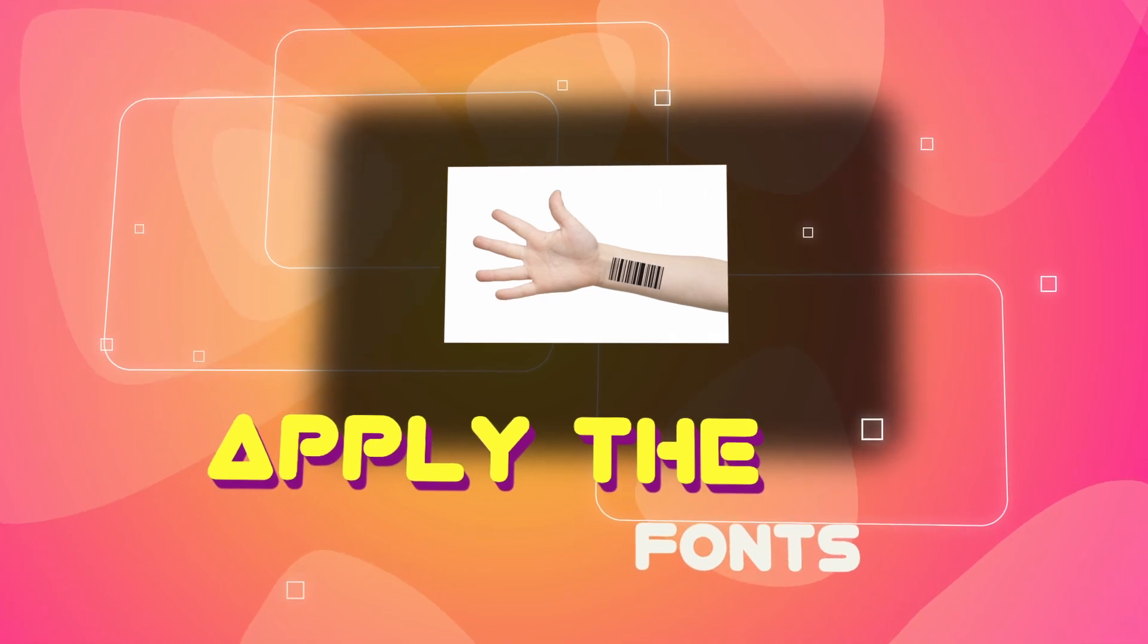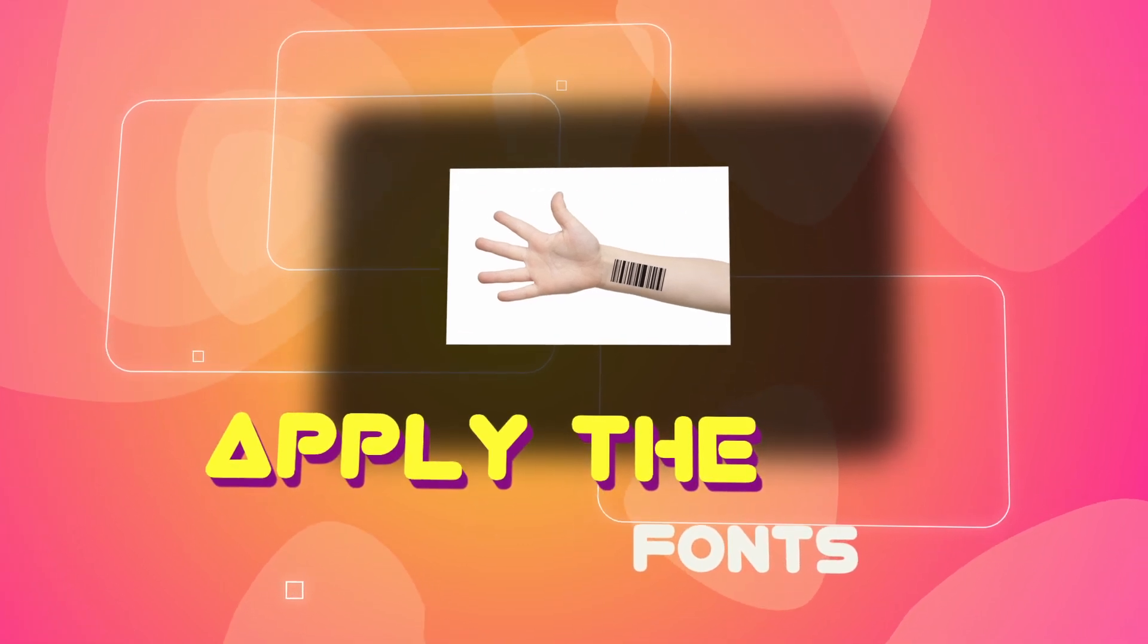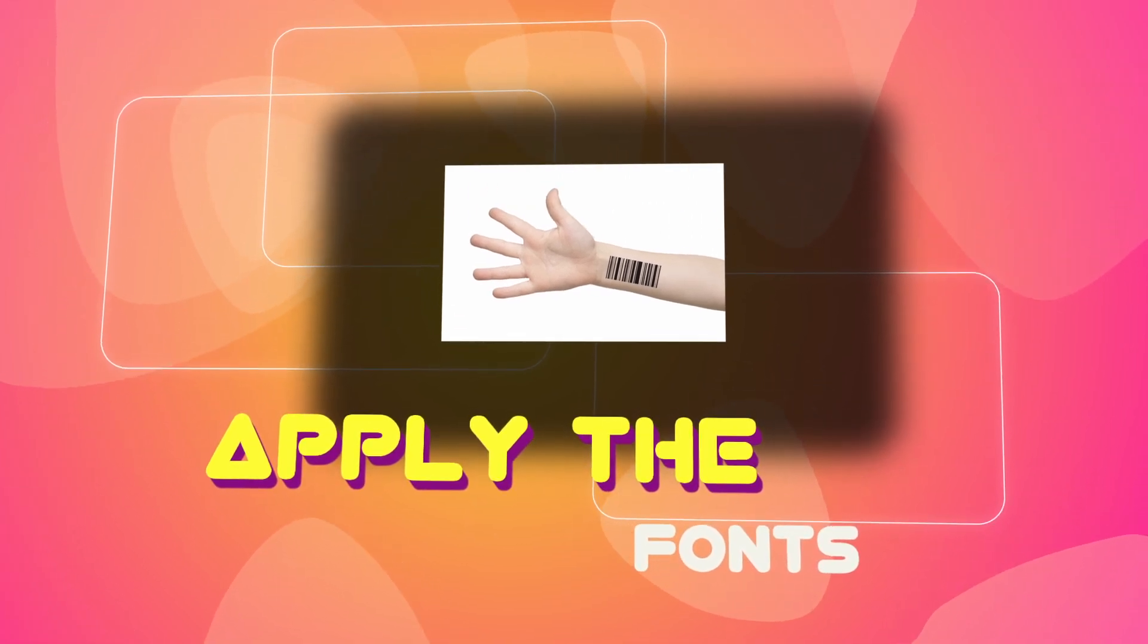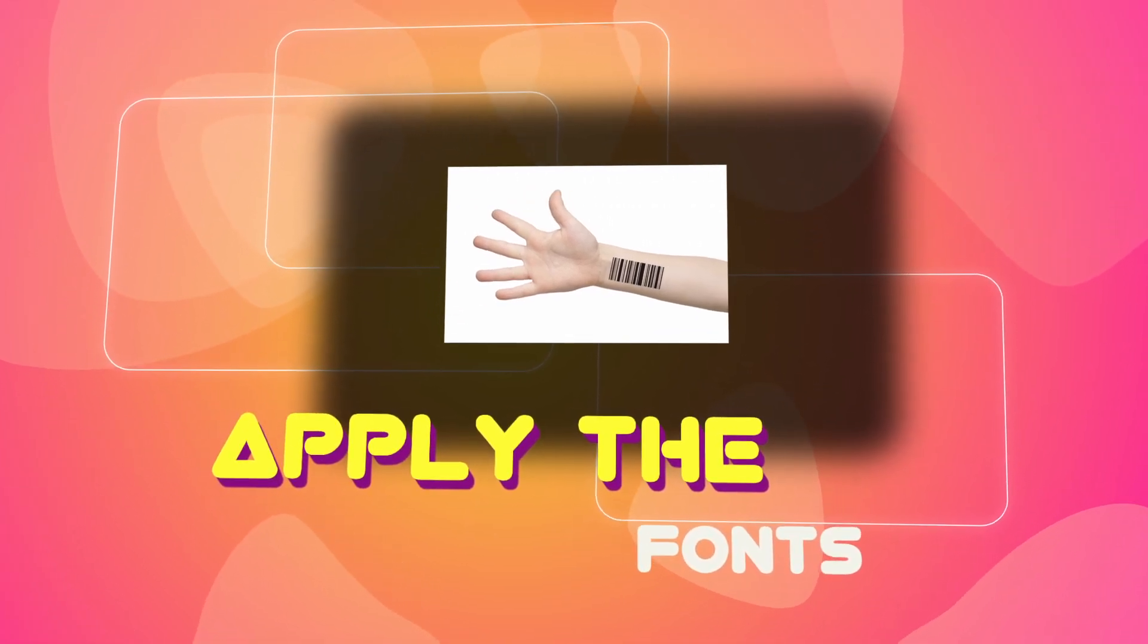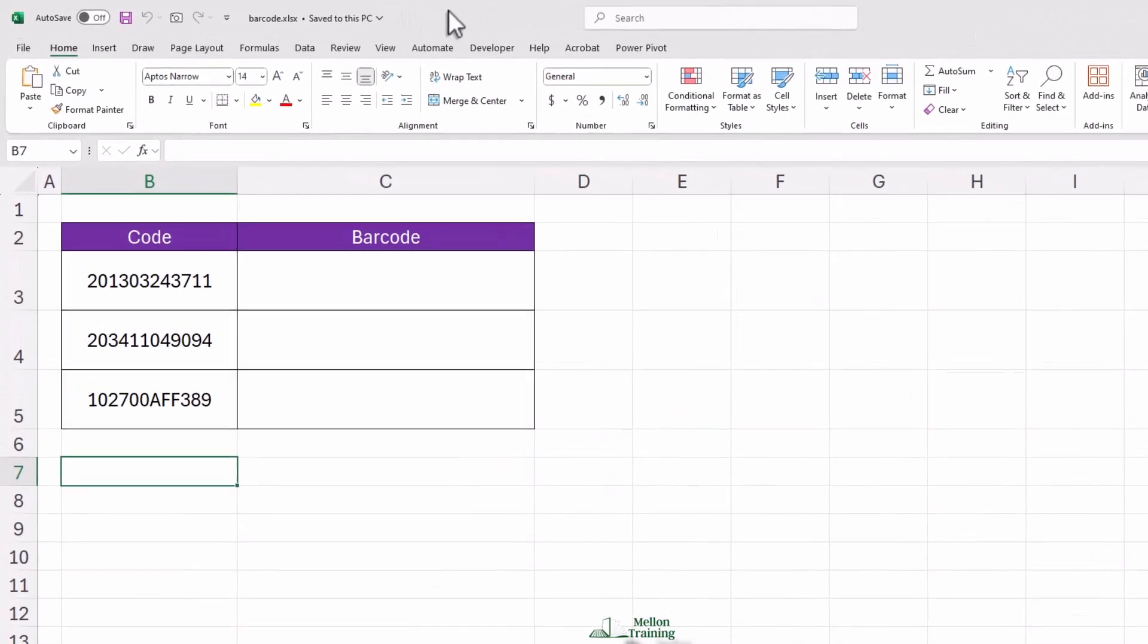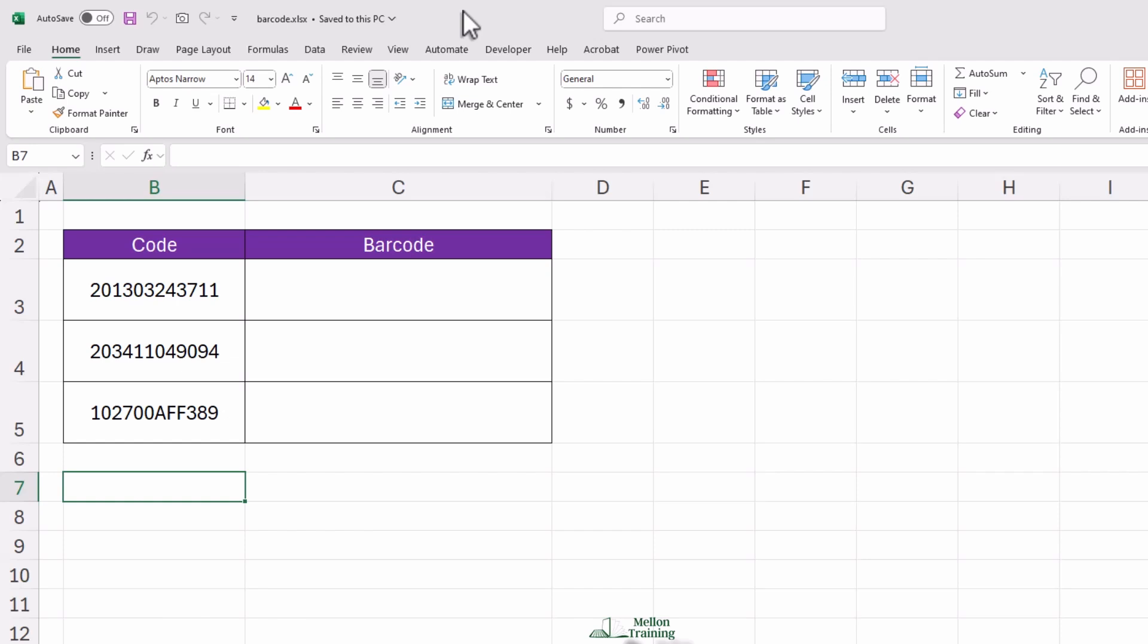Finally, we'll check how to install the barcode font if you don't have it already. By the end, you'll have everything you need to start creating barcodes in Excel easily and efficiently. No magic, no coding, just Excel and a little know-how.